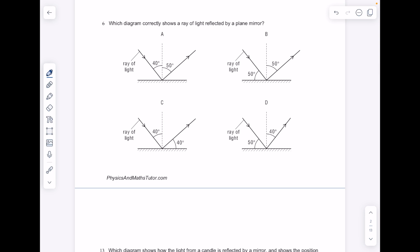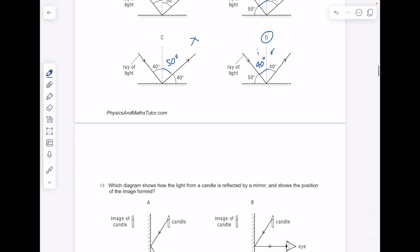Which diagram correctly shows a ray of light reflected by a plane mirror? With reflection, you're expecting the angle of incidence to equal the angle of reflection. Just check them out — that's the angle of incidence, that's the angle of reflection — no, they're not the same. No, they're not the same. Remember that this is a 90-degree angle here — again, not the same. And finally, yes, we have the correct answer.